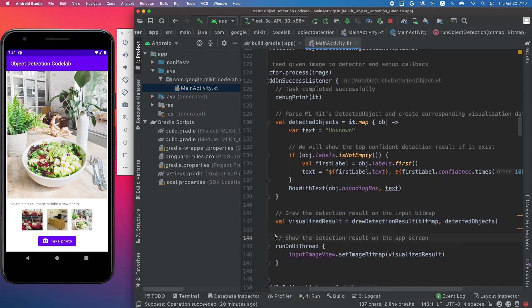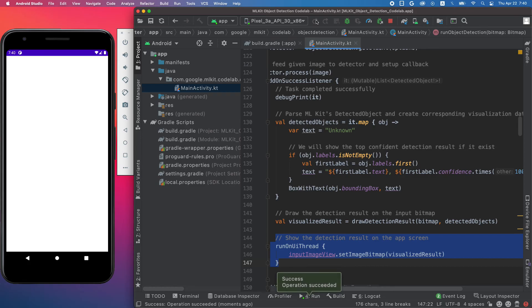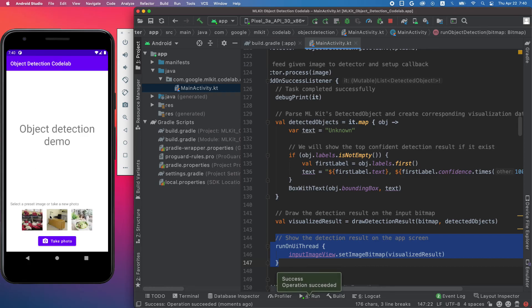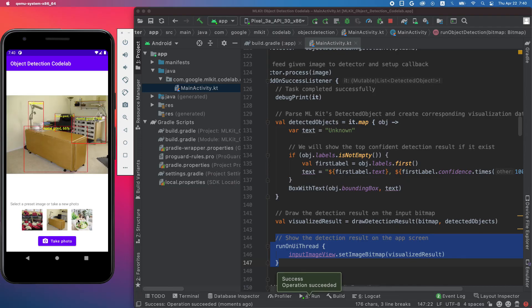And finally, we show the image on the screen. Now you can rerun the app and see the visualization of the detection result.